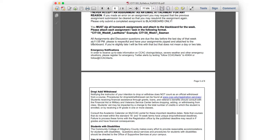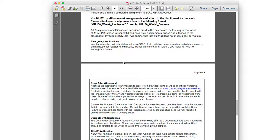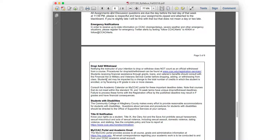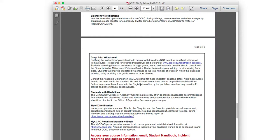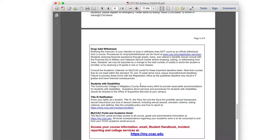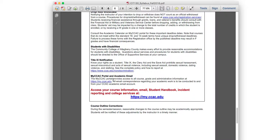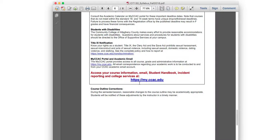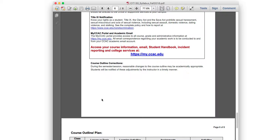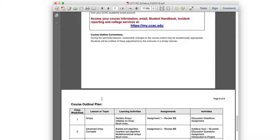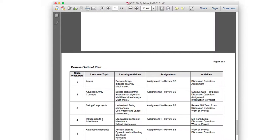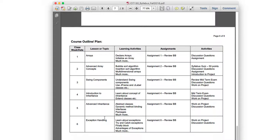Emergency notifications — you can follow on Twitter for alerts. Drop, add, and withdrawal information tells you when you can drop or add a class. There's also information on students with disabilities, Title IX, and the CCAC portal — all helpful resources to read through.